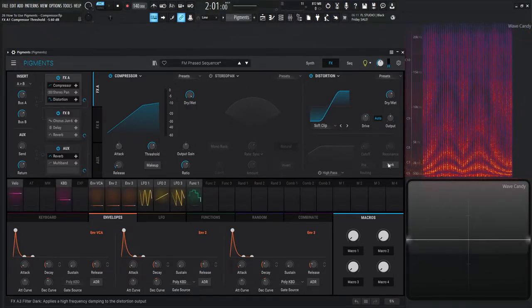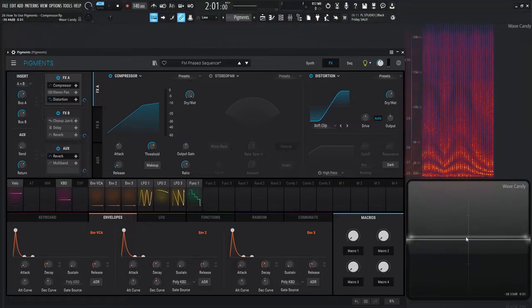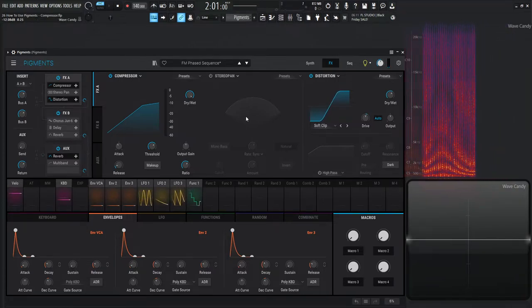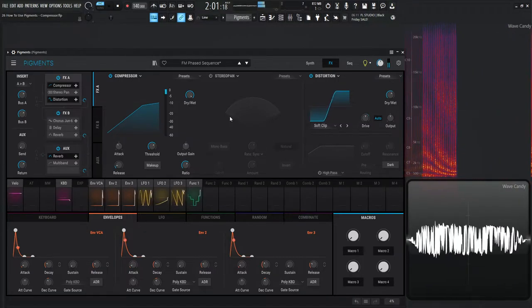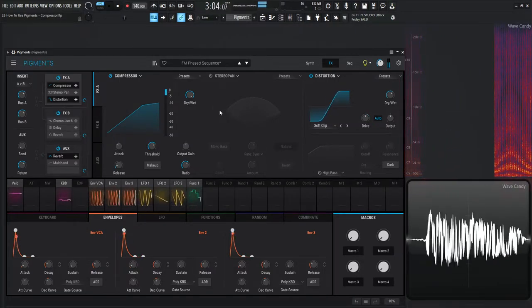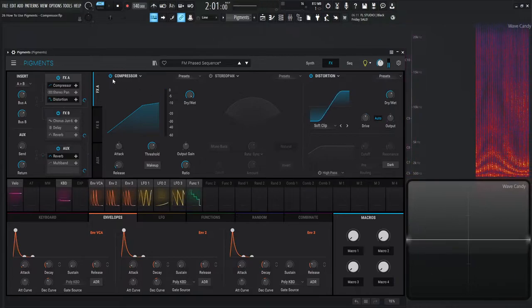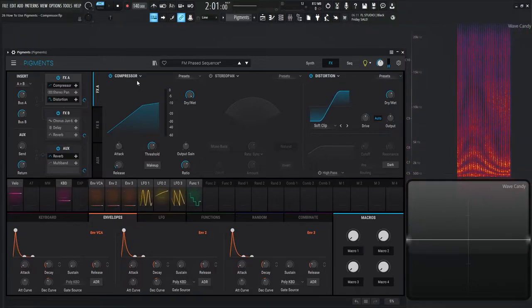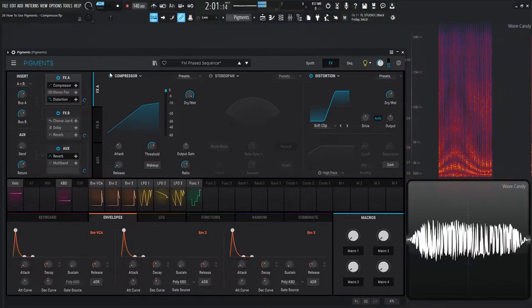And just by a small move like that we can see that now this waveform is a little bit more even. If I take this out, take a look how different it looks.